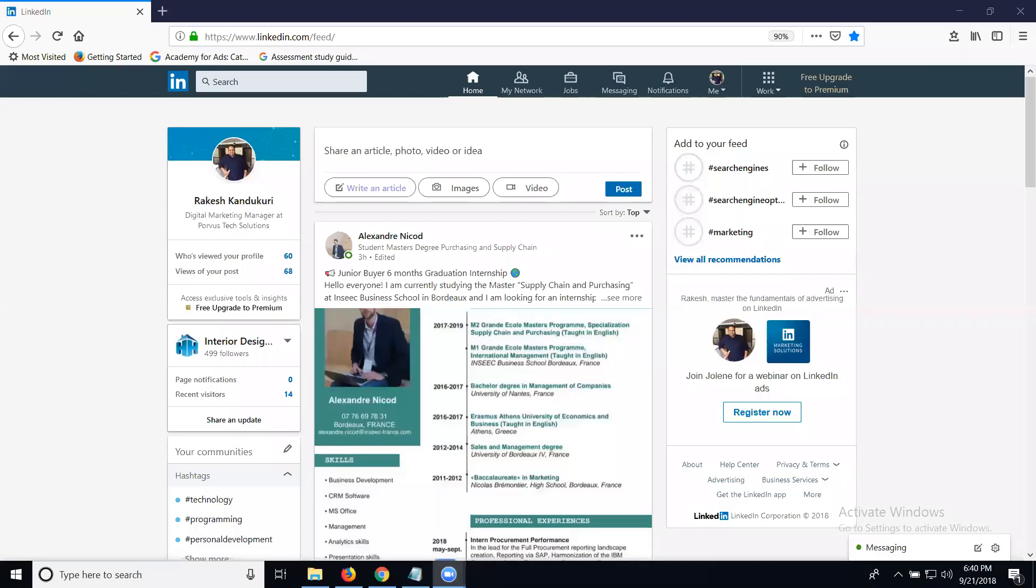If you're working on your LinkedIn profile and need to check your activity, there are different ways to check LinkedIn activity.